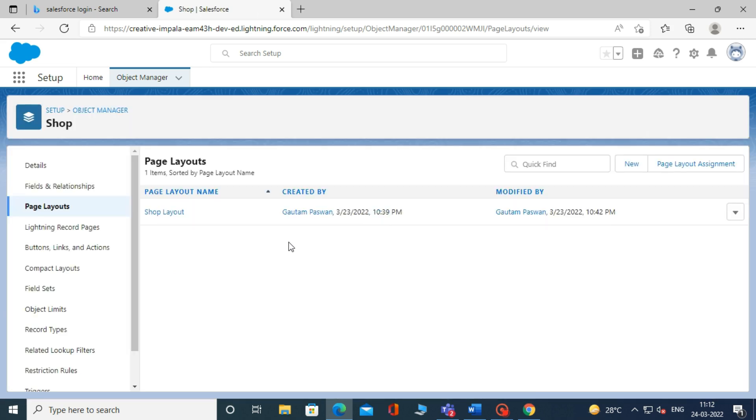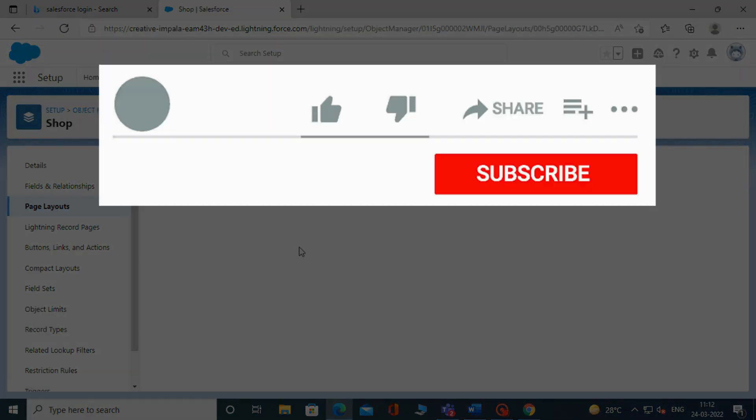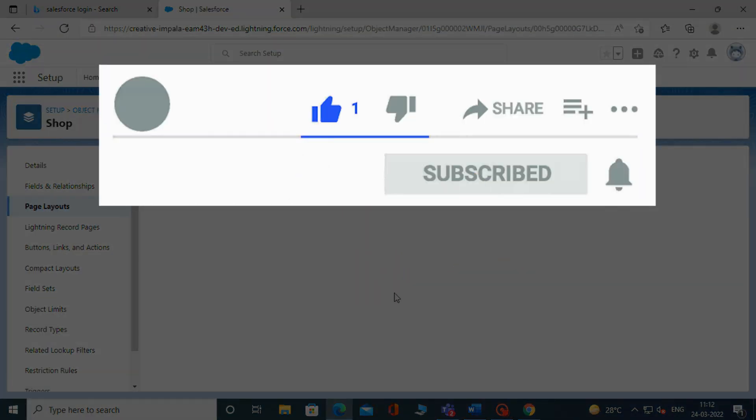In the next video, we will explain how to create a new user in Salesforce. If you enjoyed this video, please subscribe to our channel and don't forget to click on the bell icon to get the latest notifications.